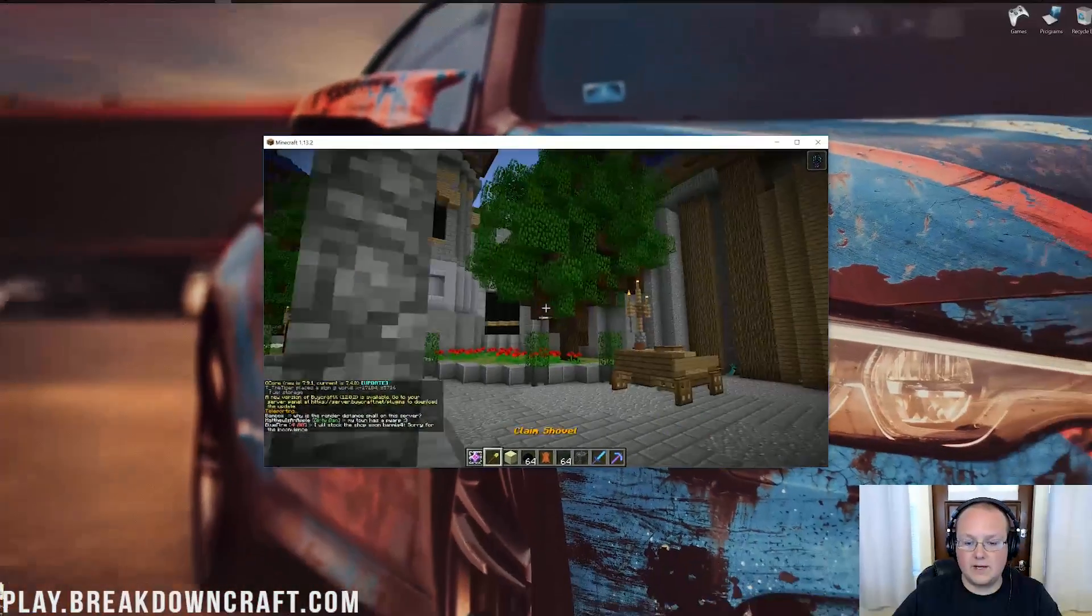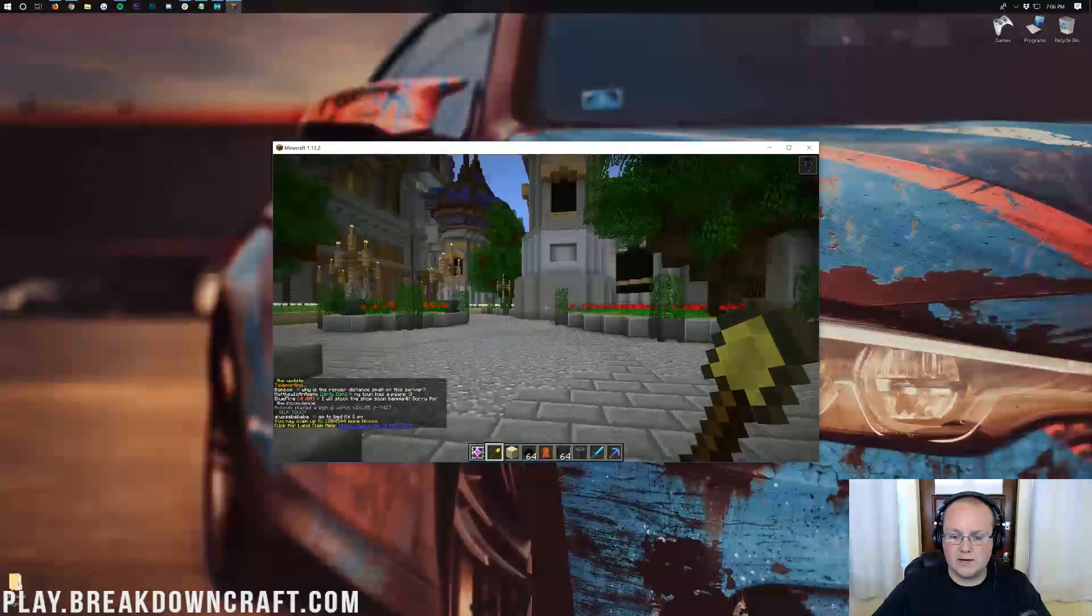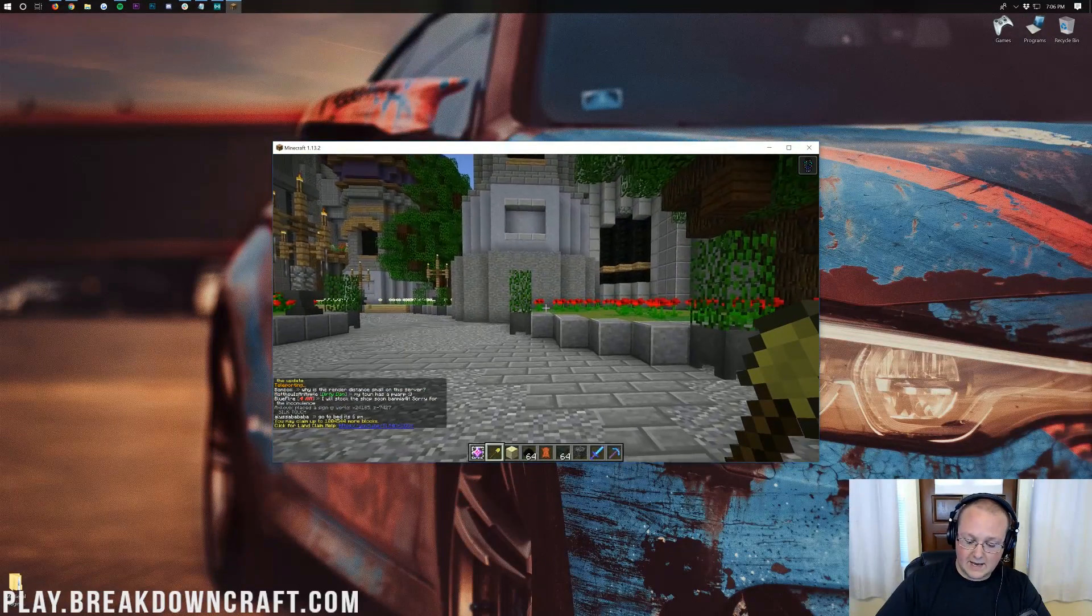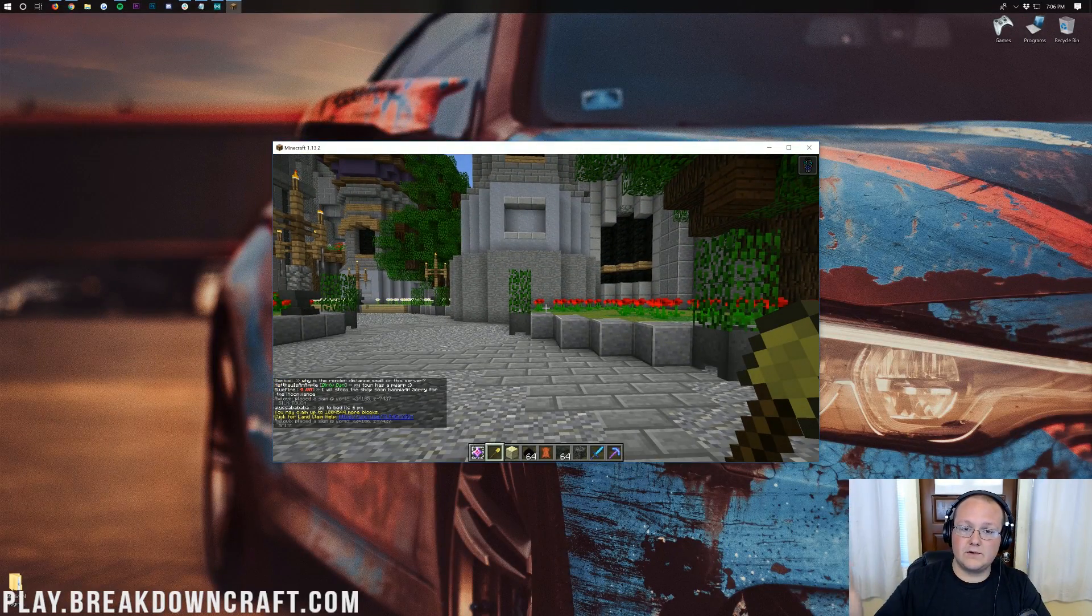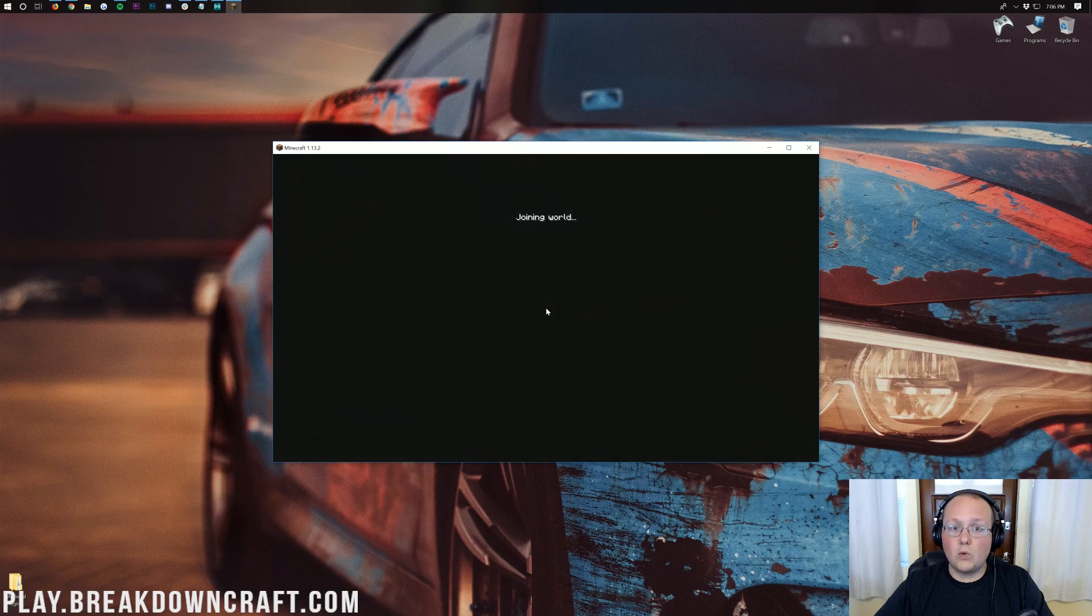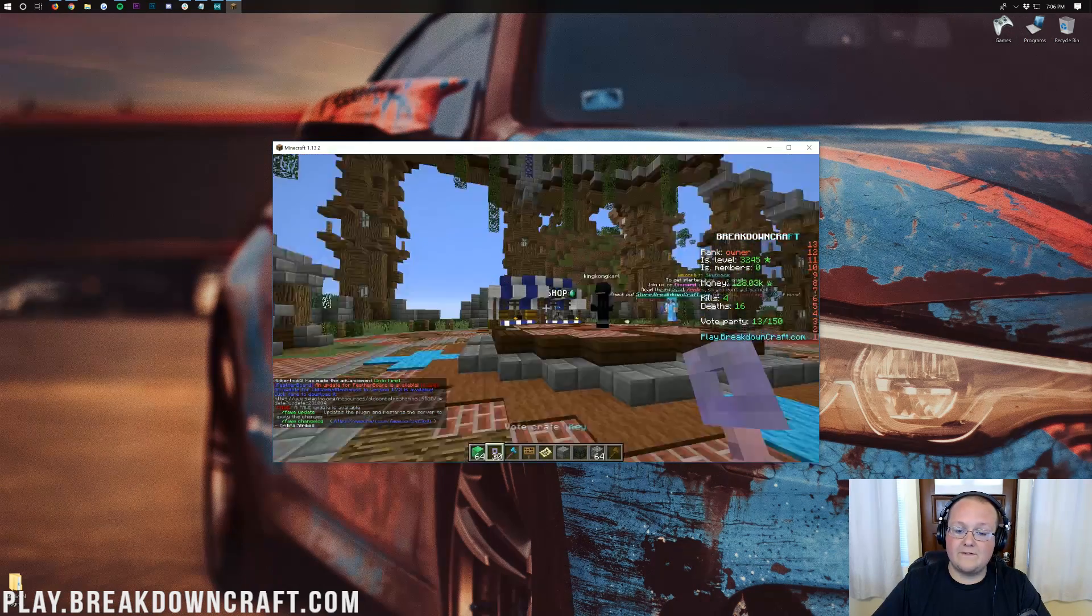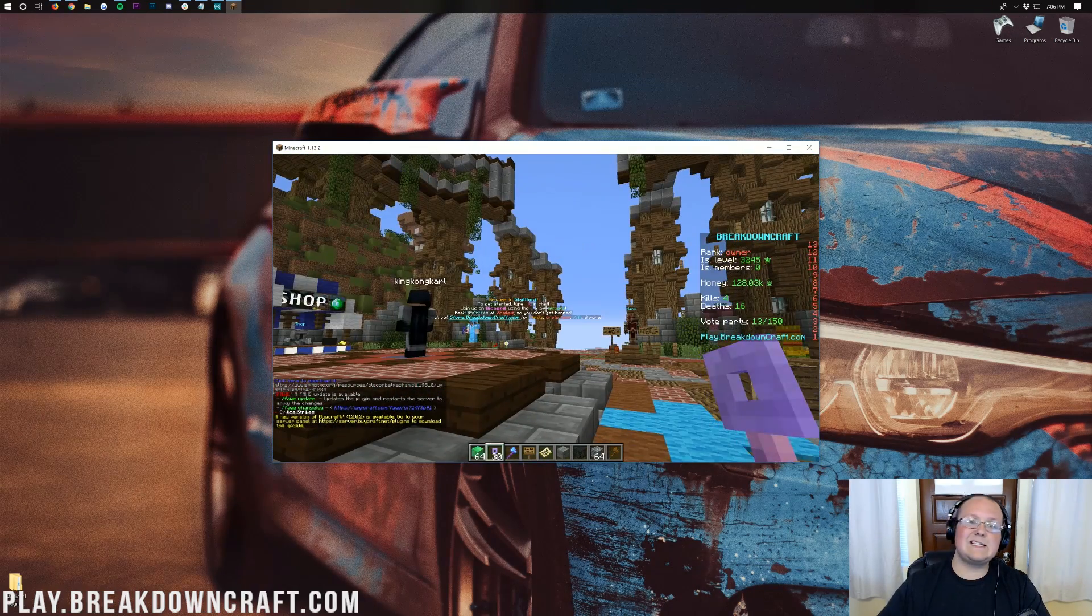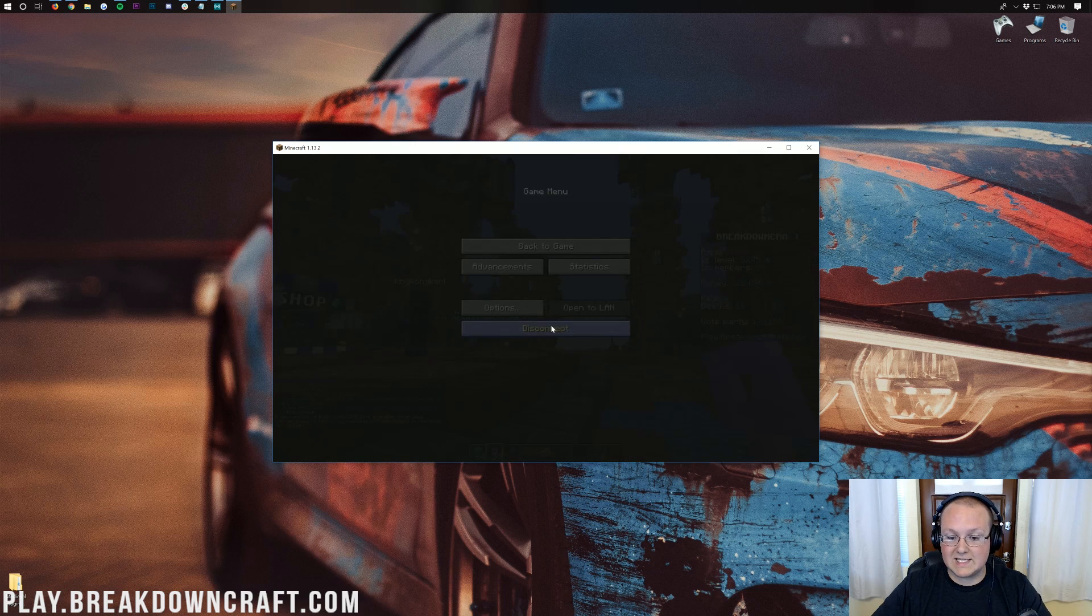So now as you can see here we are. We're in the medieval survival spawn here. We also have Skyblock on Breakdowncraft. So if you're a Skyblock fan you can come play survival or Skyblock on Breakdowncraft and we have factions coming soon. So nevertheless that is how you can join a Minecraft server.